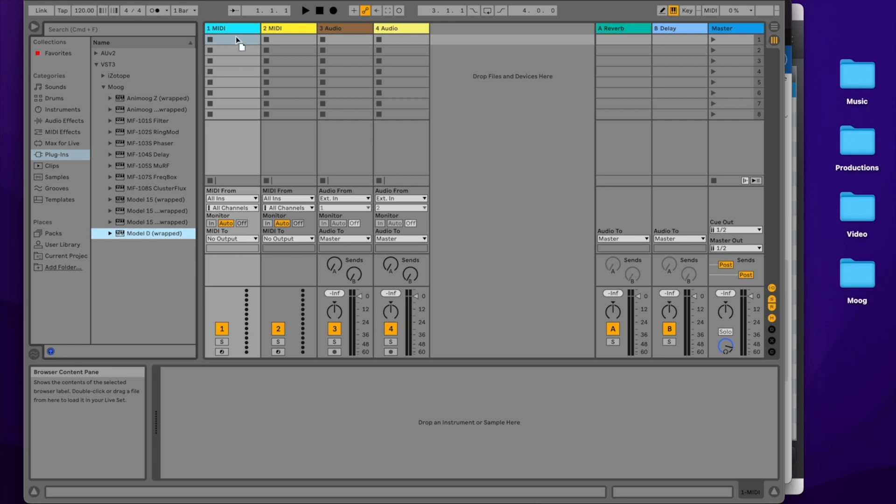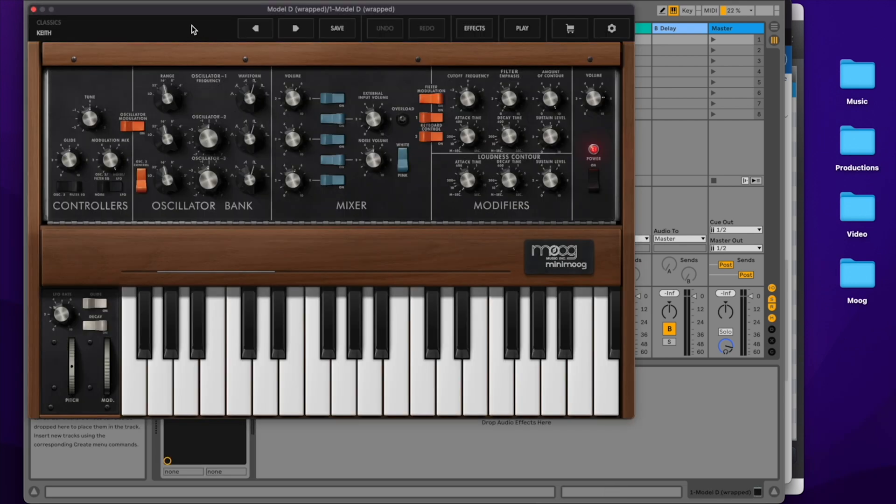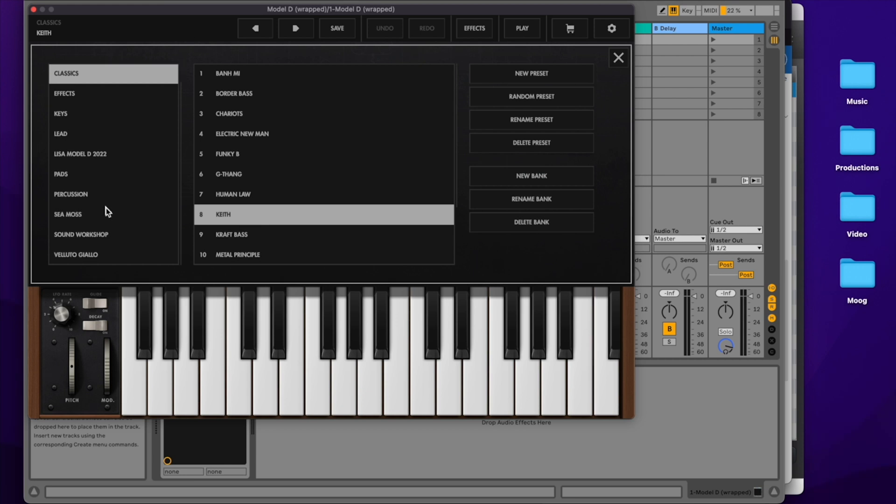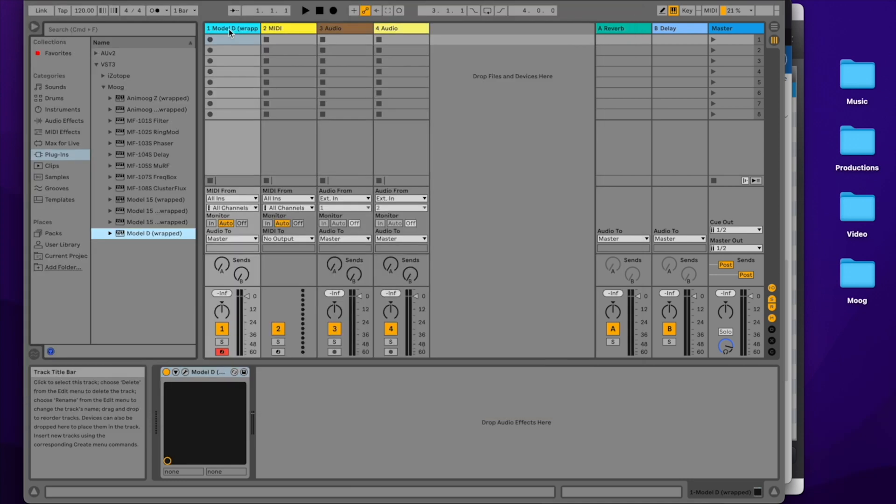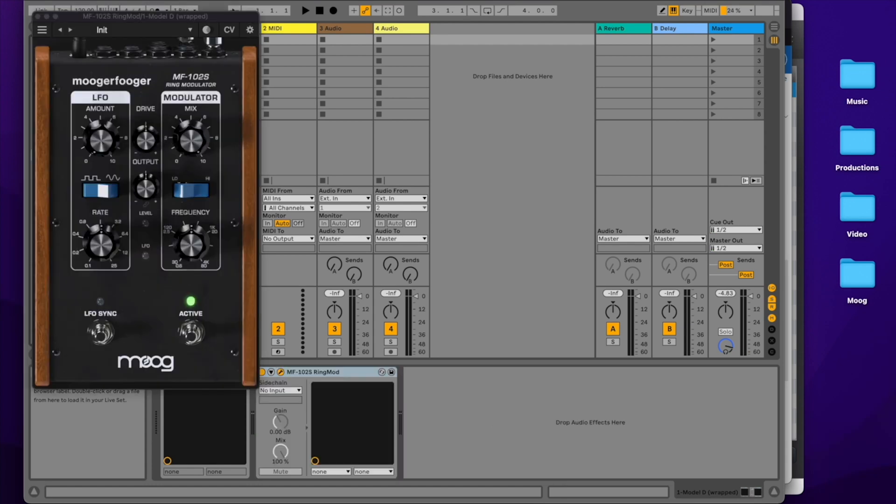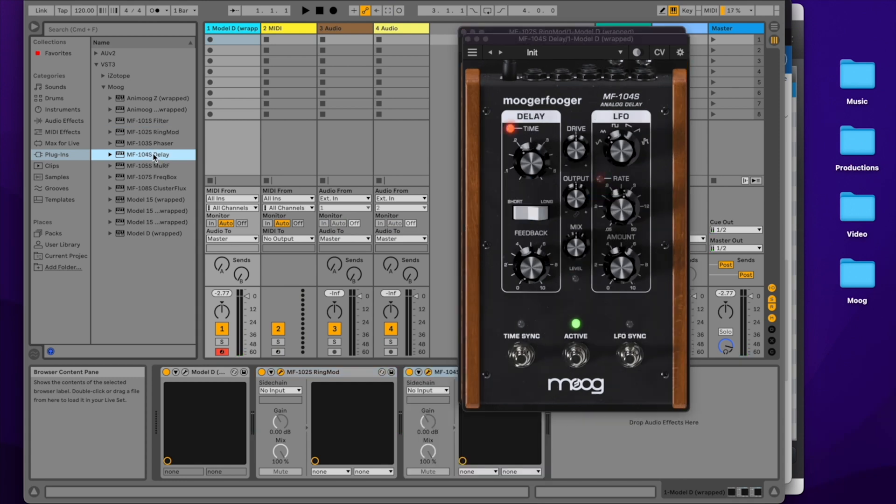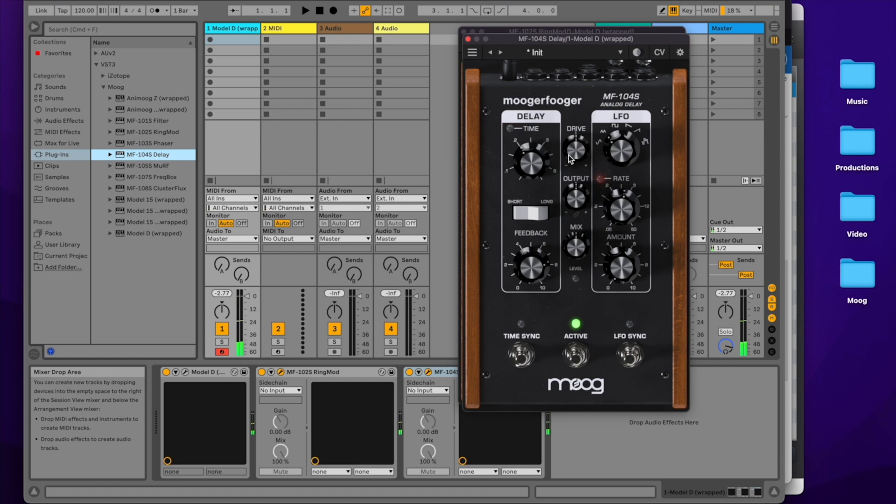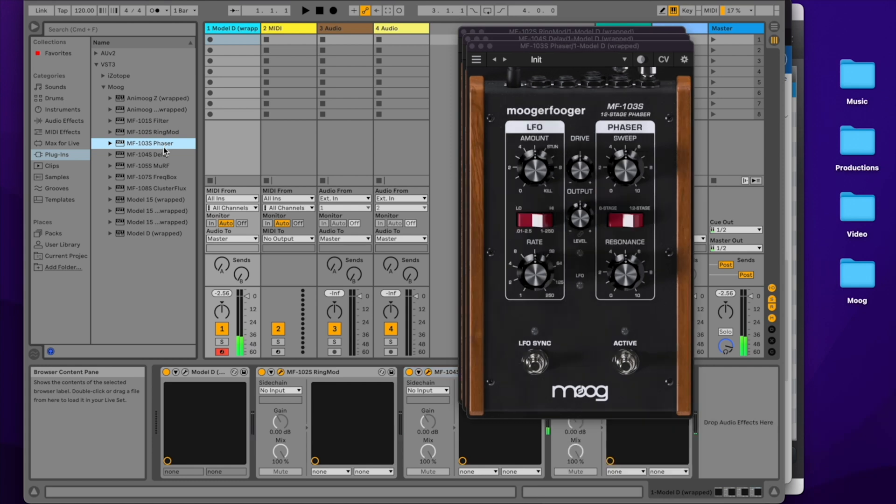Let's load up an instance of the Model D software and choose a preset. I'm going to go to the Voluto Giallo pack and choose the bog bass patch. And now, let's play the Model D and run it through the MF102 ring modulator, the MF104 delay, and the MF103 phaser.